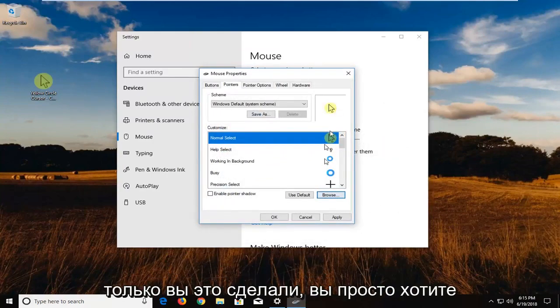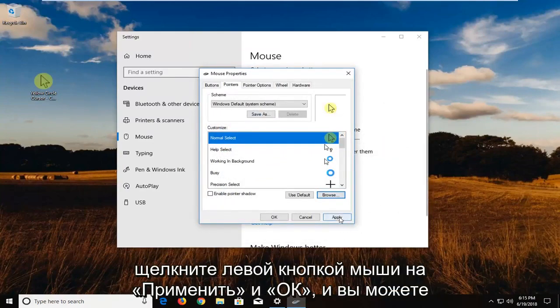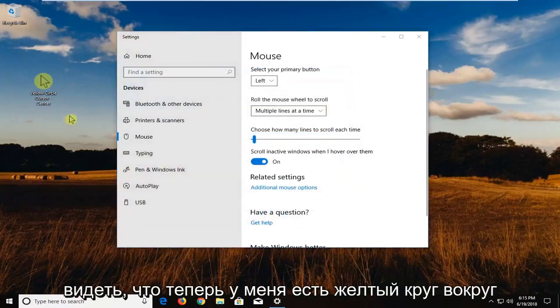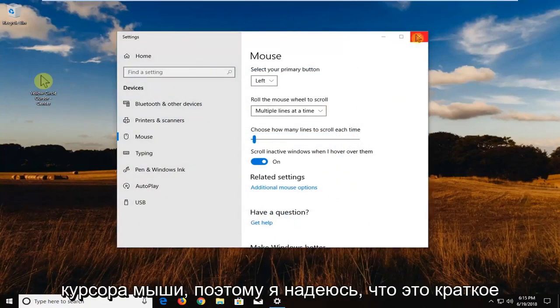So once you've done that, you just want to left click on apply and OK. And you can see now I have a yellow circle around my mouse cursor. So I hope this brief tutorial was able to help you guys out.